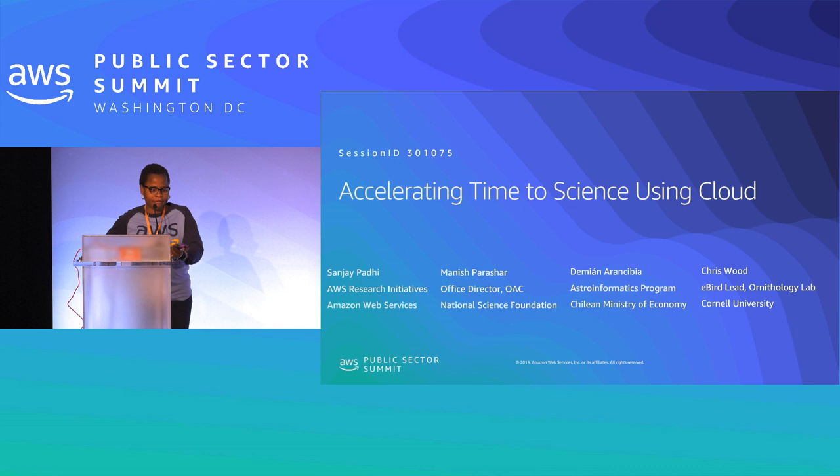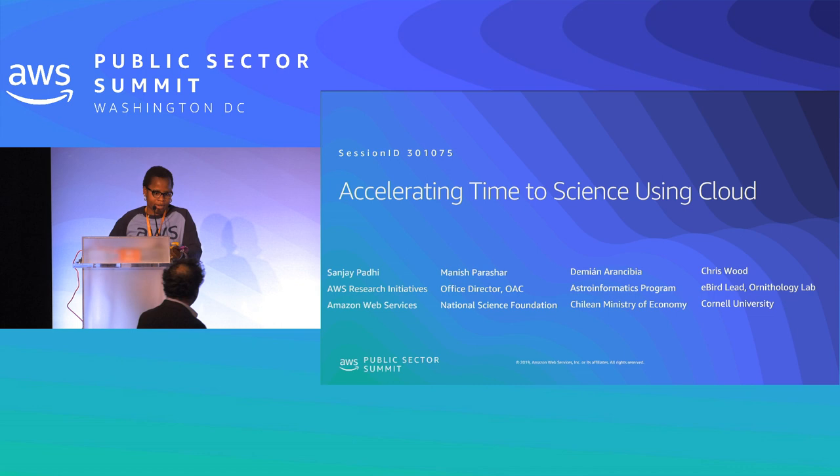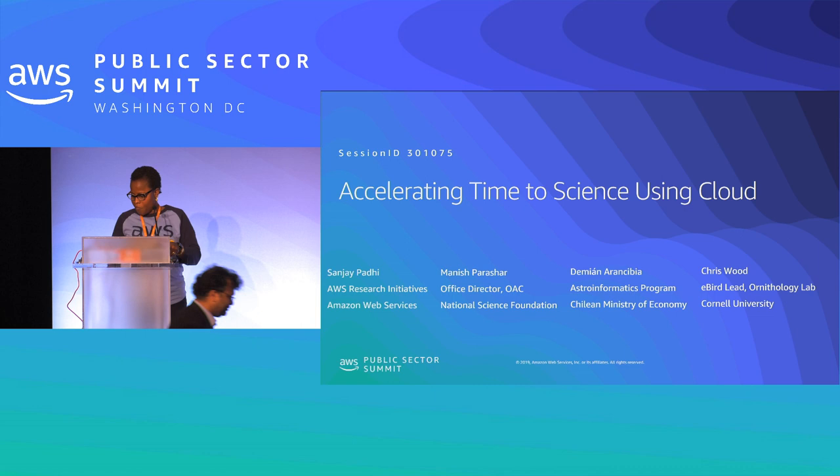With that, I'll introduce the speakers. I have Sanjay Patti, Manish Prasher, Damian Arancibia, and Chris Wood. Please welcome them to this stage.